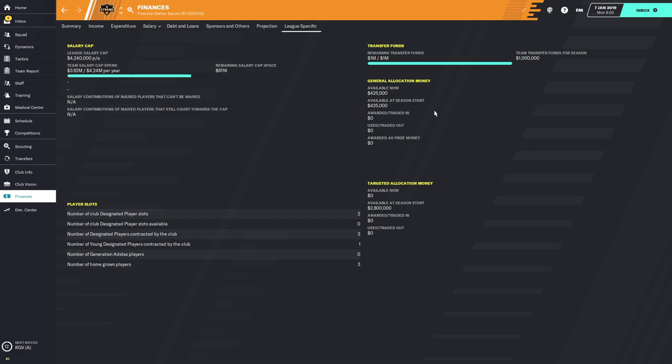Moving down, you get to general allocation money, which I discussed in a previous video. Right now the Dynamo have the league allowance of $425,000. As you spend that it will go down, and if you acquire it through trades it will go up. It tells you how much you started the season with, how much you've traded in, how much you've traded out, and prize money awarded — for example, from winning the Open Cup or qualifying for the Champions League. So you can track your general allocation money and decide whether to spend it all in one season or accumulate it for next season.